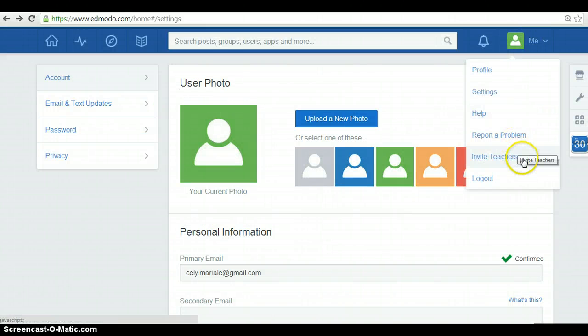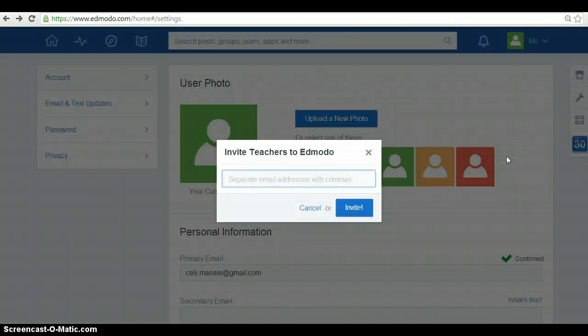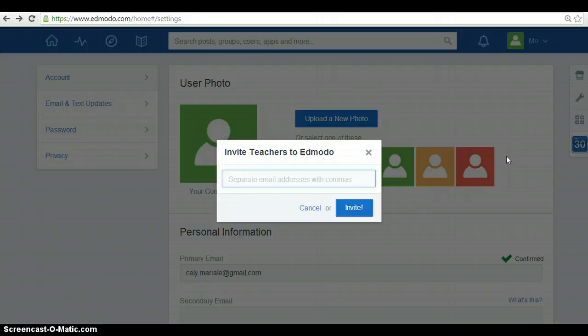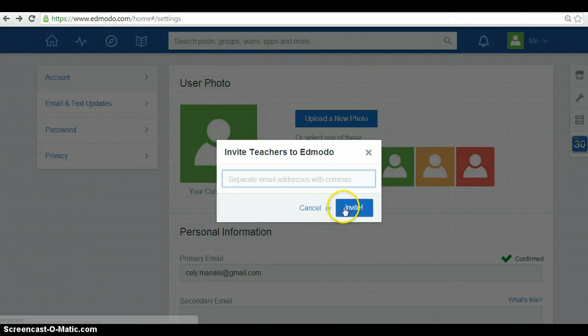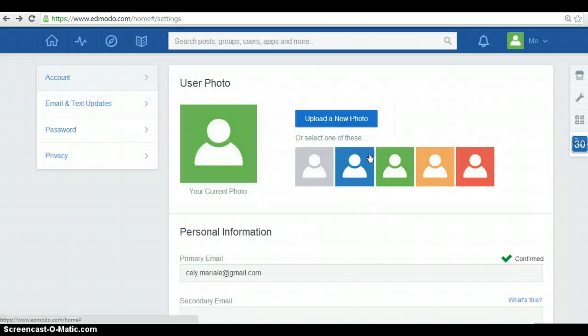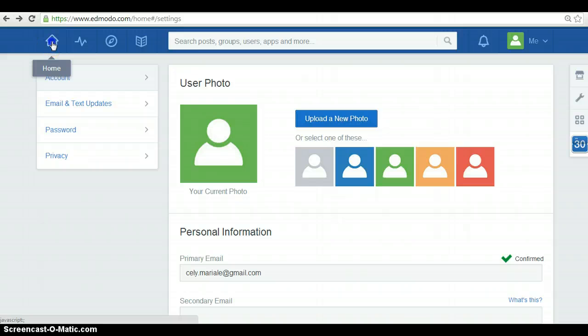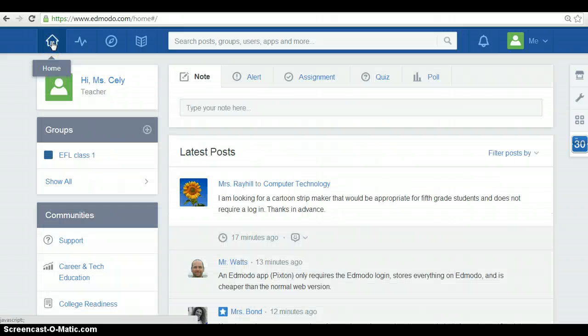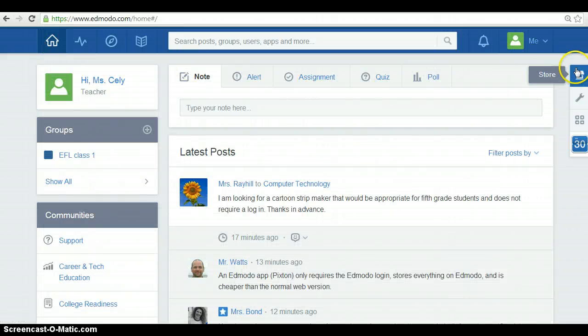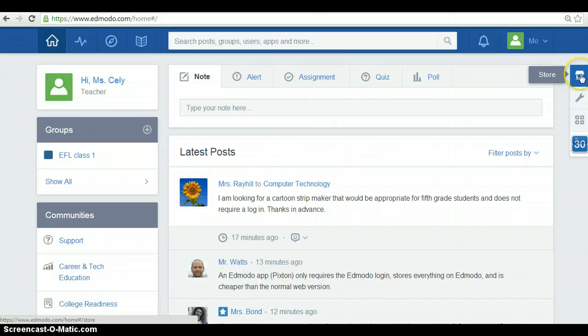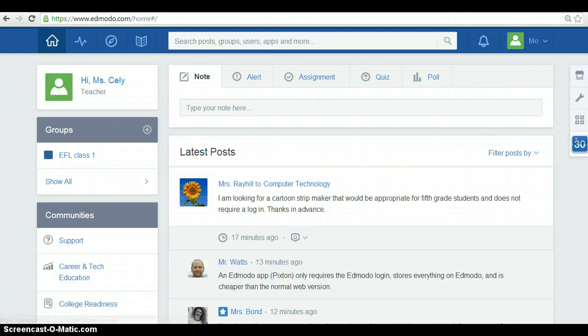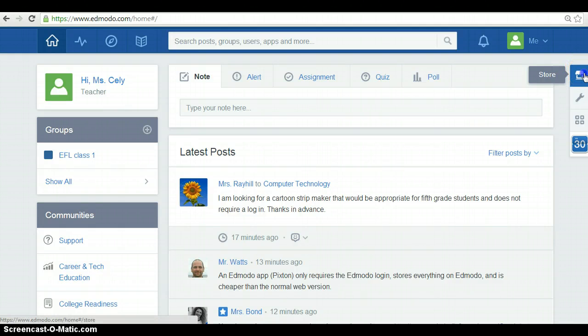And additionally, you can provide other teachers with the opportunity to use Edmodo by clicking in here, invite. Click in the homepage. Well, also, in the right side of the page, you have many more options of doing more things in Edmodo. So, you have store, the store home.